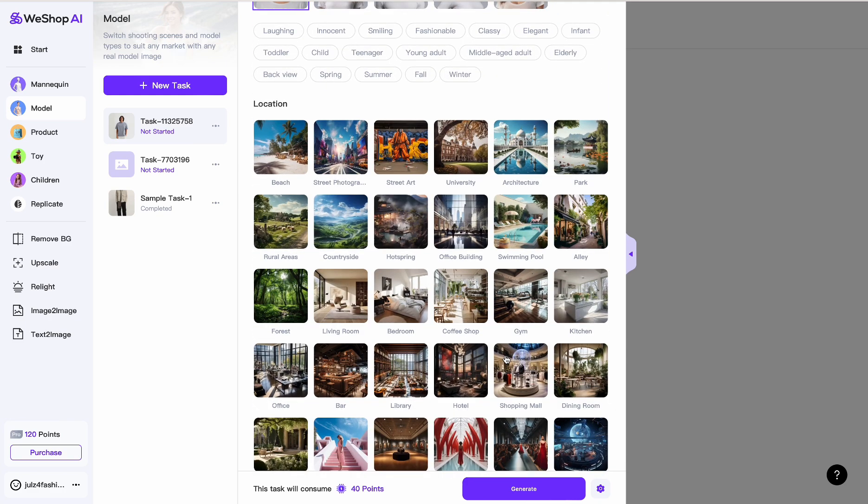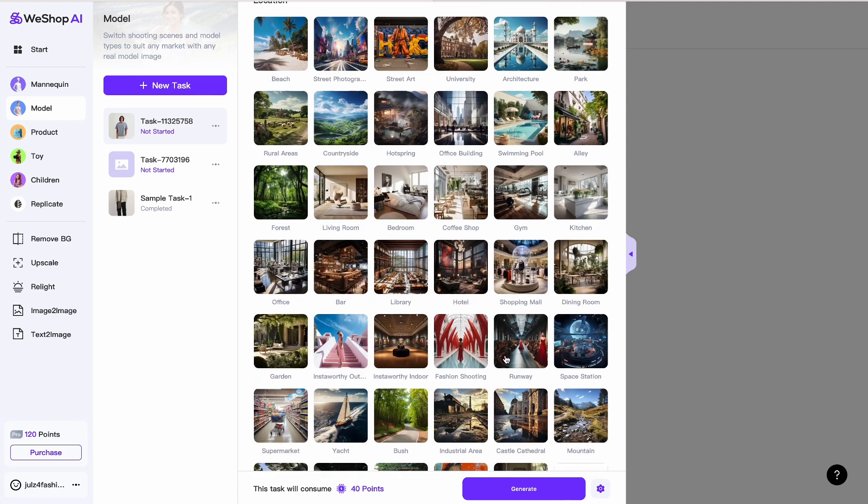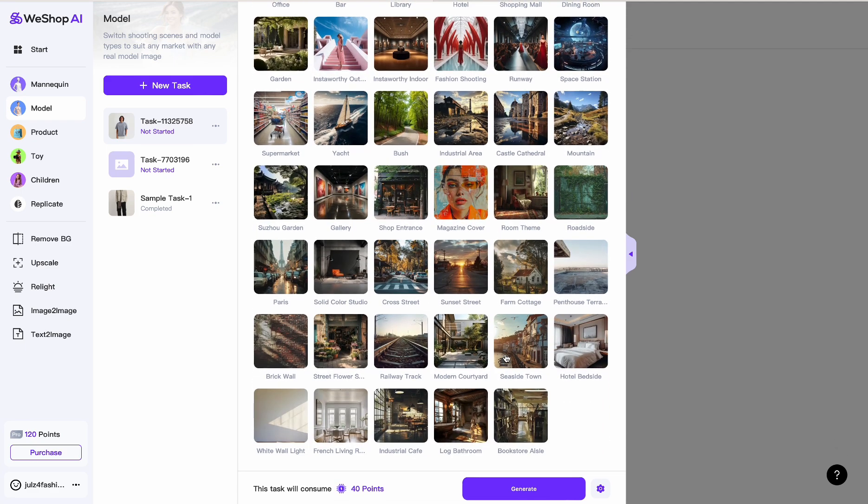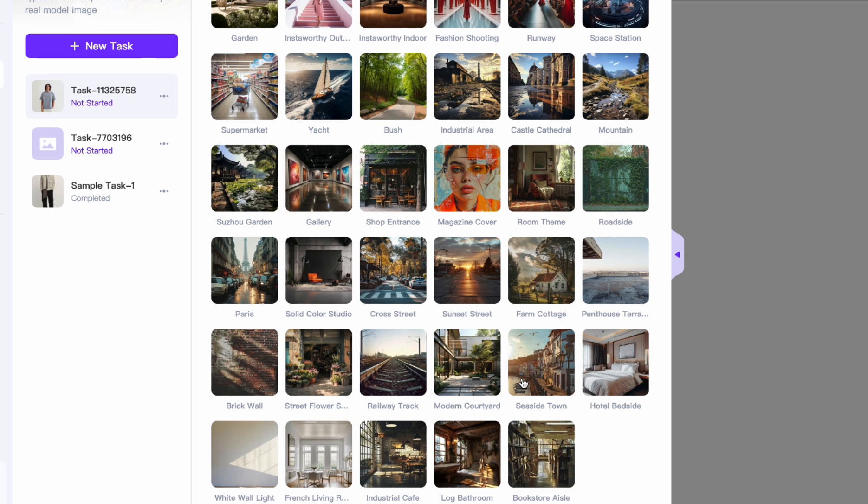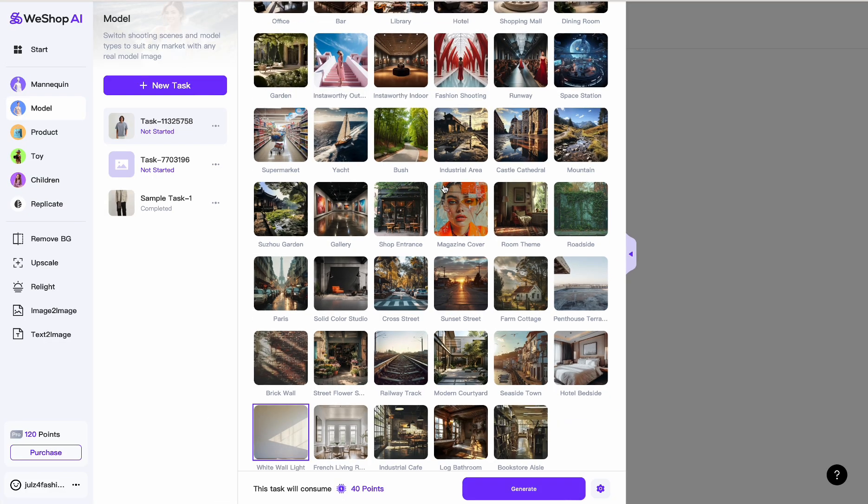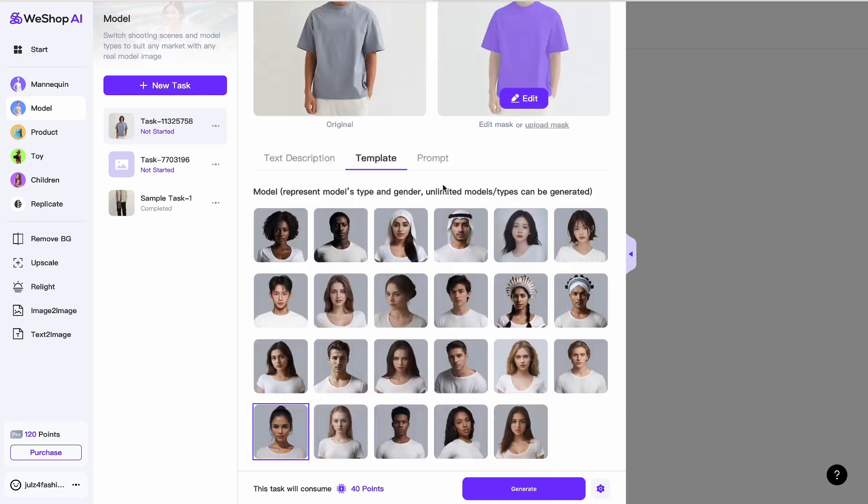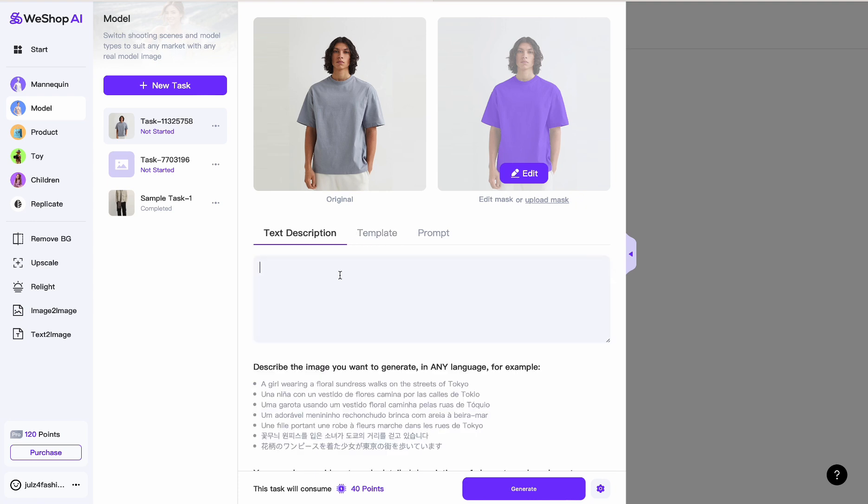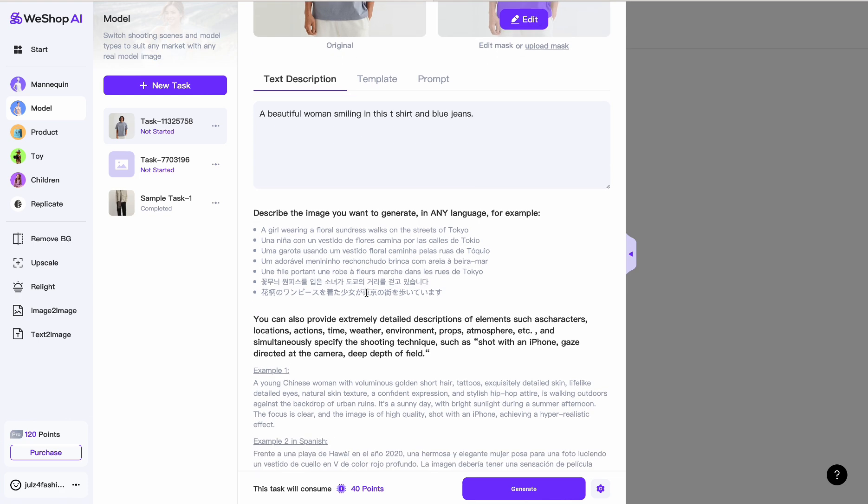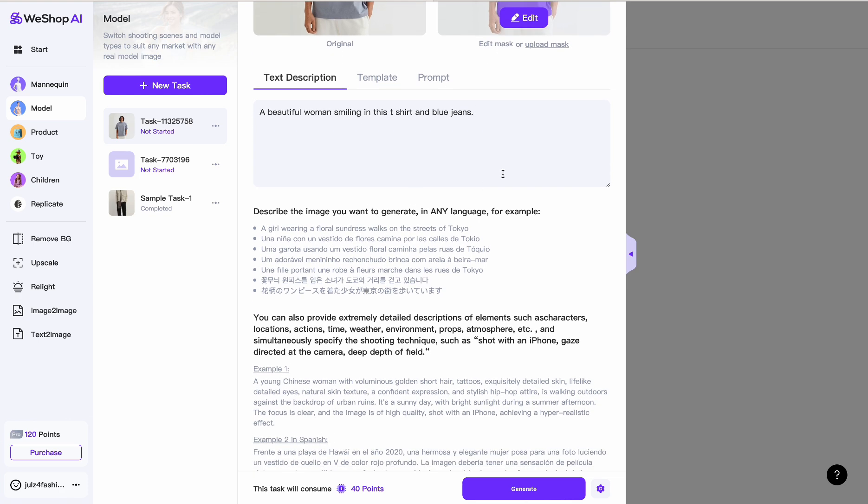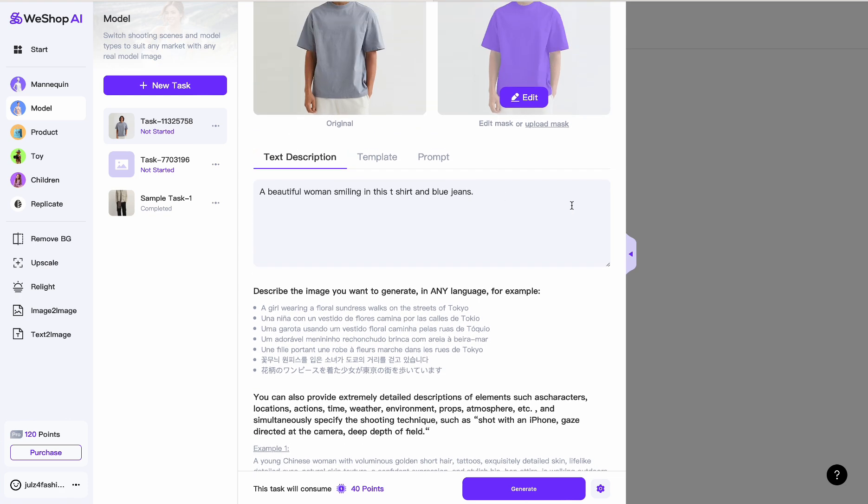Now you can choose a location or background for the image, but I want the picture to remain similar to what we had. So I'm going to take white wall lights. I just want something that looks almost like a studio. Now that we've selected this, we can go to text description and say something, maybe you want her to smile. So, beautiful woman smiling in this t-shirt.